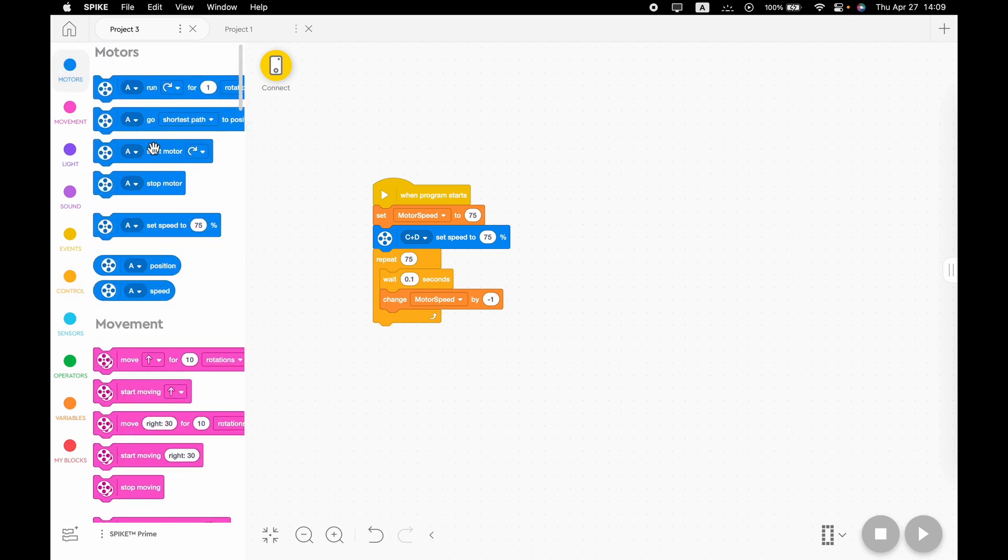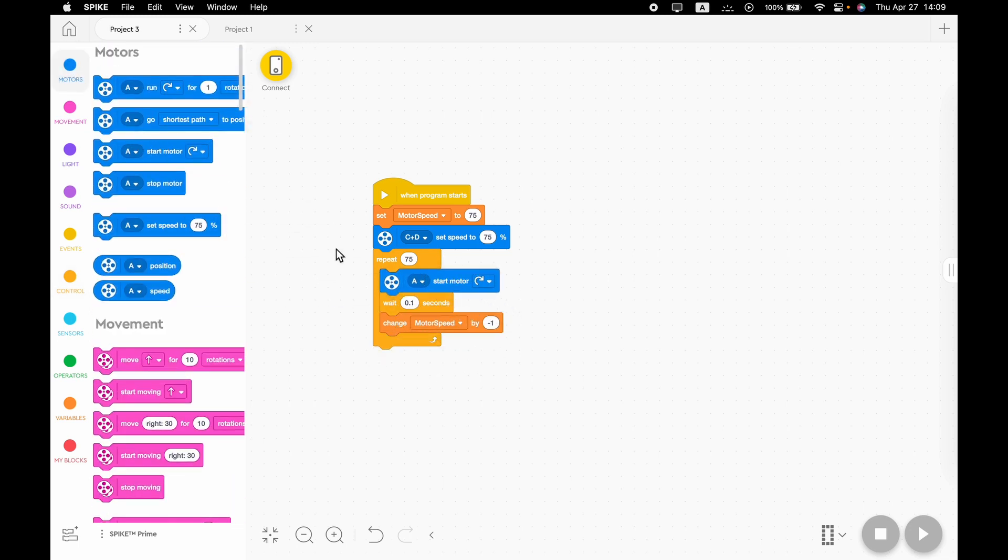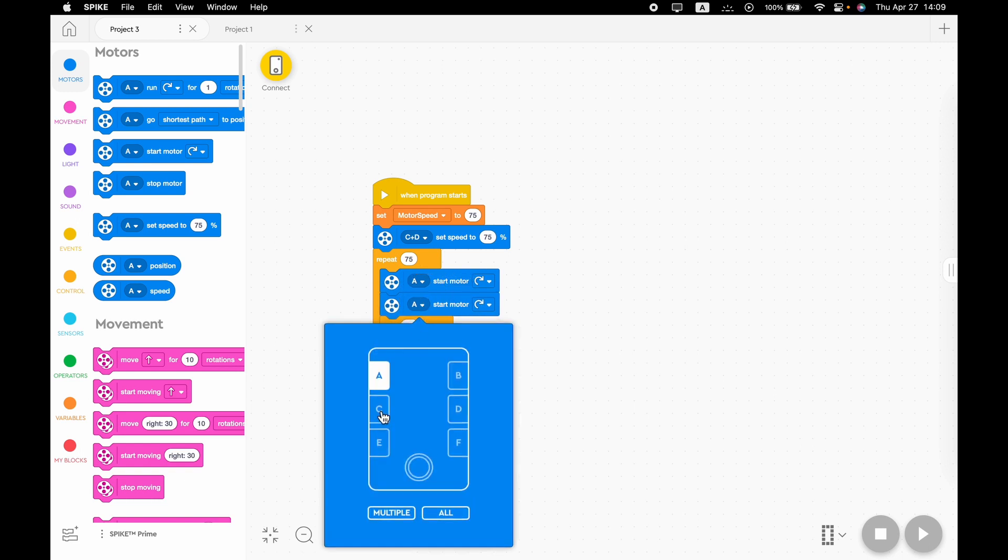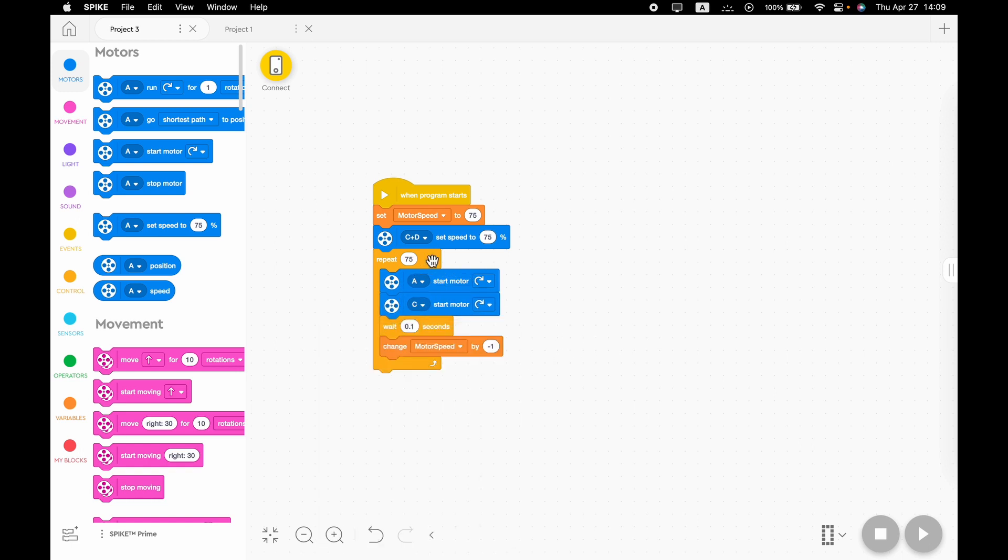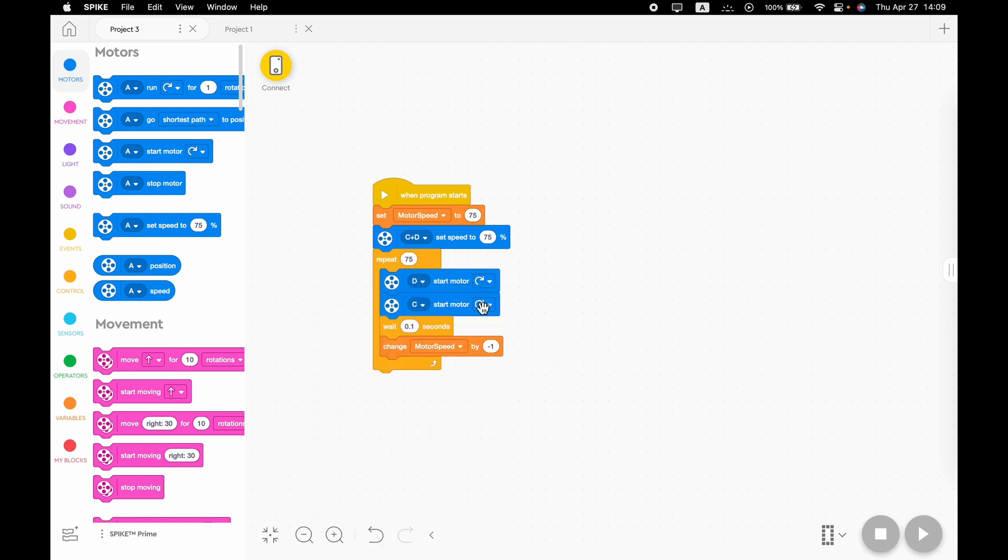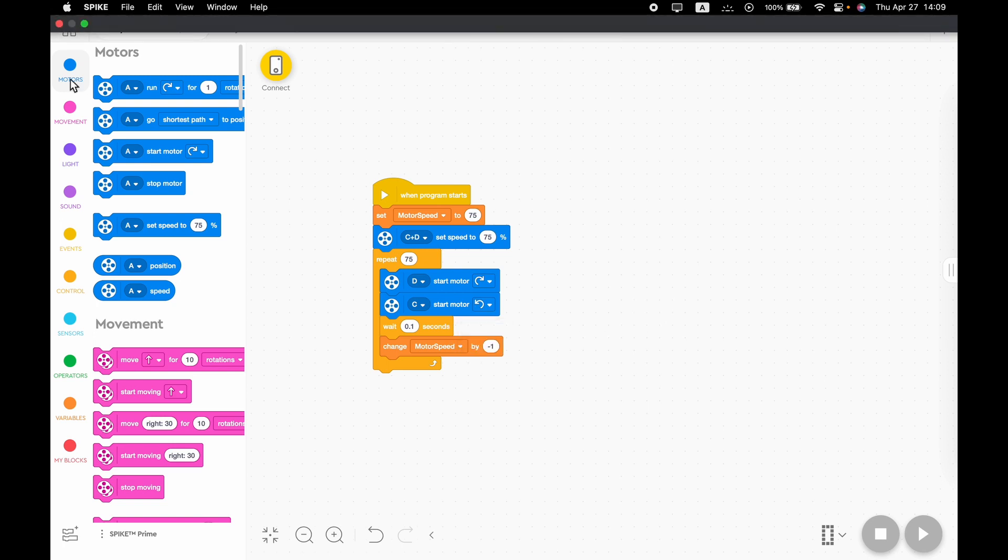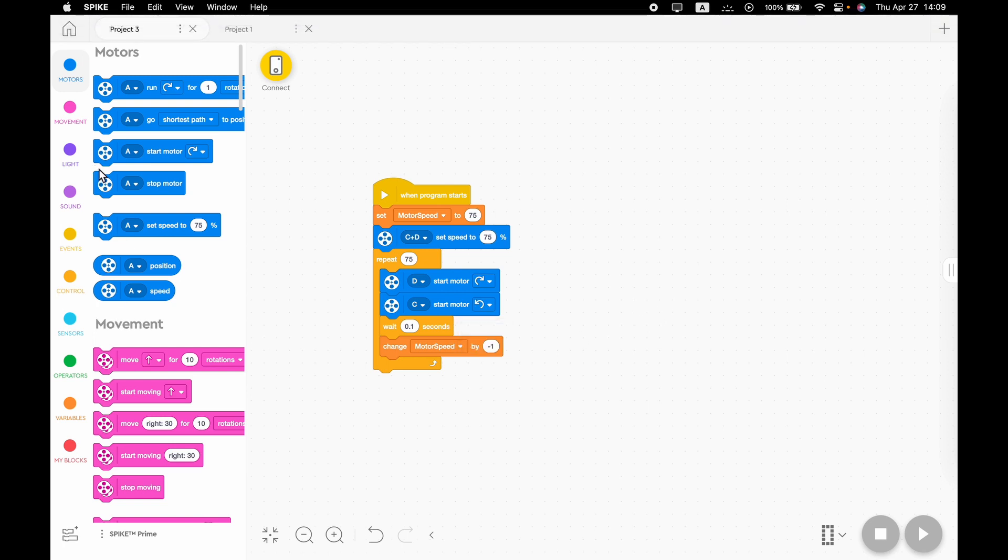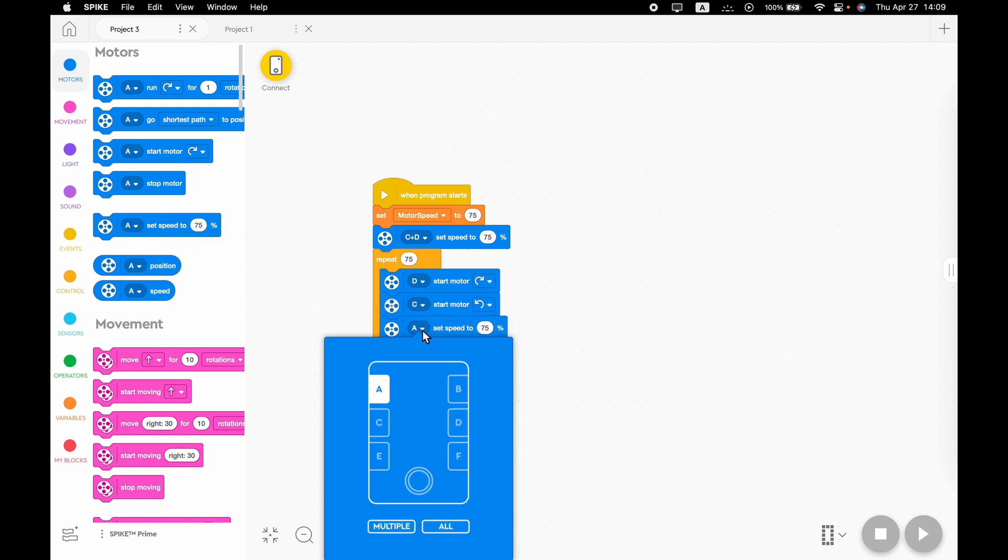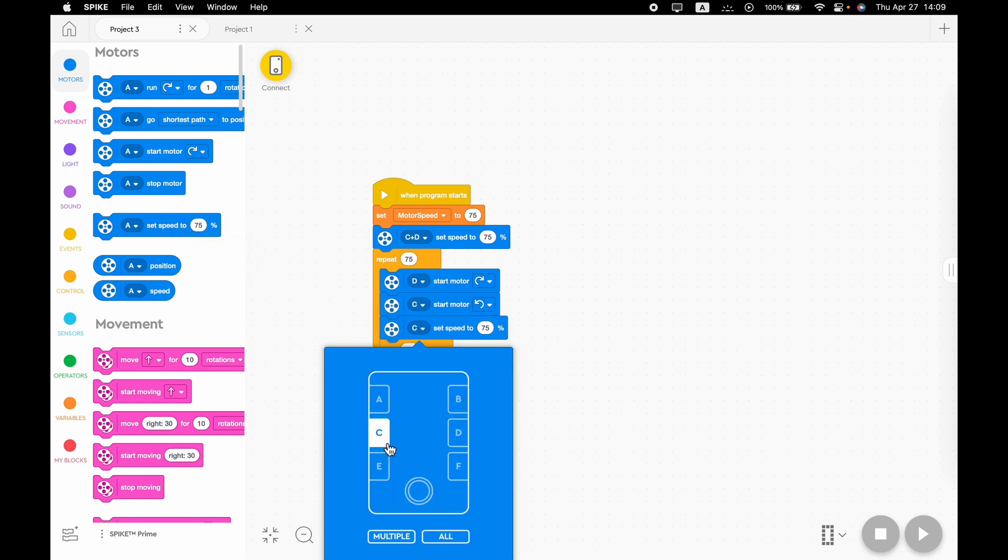So now we're going to need to go to motors and get two start motor blocks, one for each of our motors. And we're going to have to reverse one of them. After this, we're going to need to get a set speed block. We're going to need to do this for C and D.